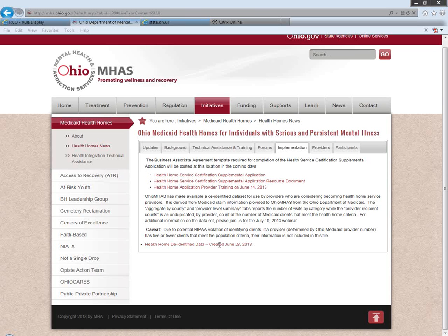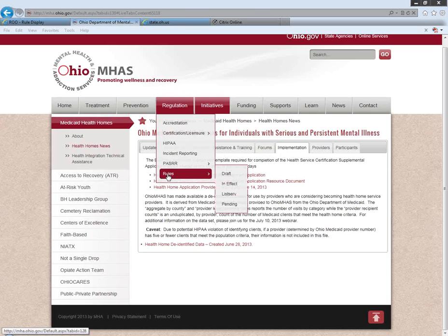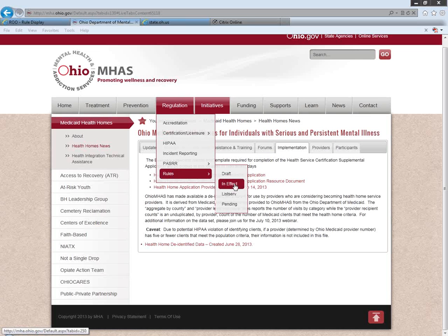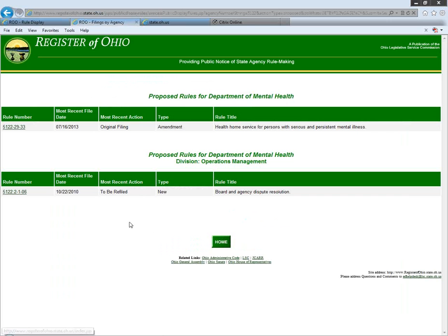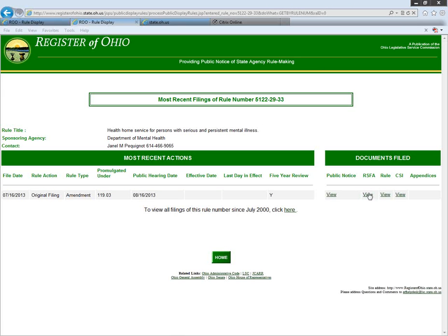Is the final copy of the rules filed with JCAR on our website? Yes. Go to Regulation, then down to Rules, then Pending Rules — that takes you to the Register of Ohio with all pending rules. Click on 5122-CASH-29 and it will give you the public notice. Our public hearing is Friday, August 16th at 10 o'clock. There's a Rule Summary Fiscal Analysis that we're required to fill out, along with the rule and other documents.